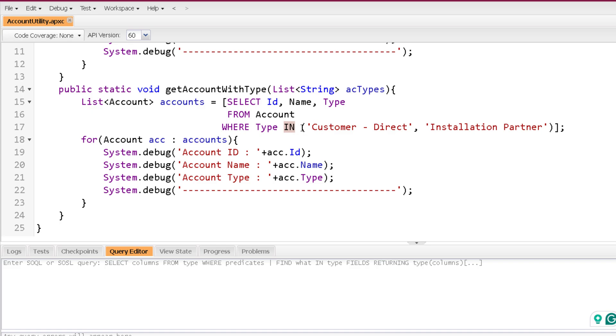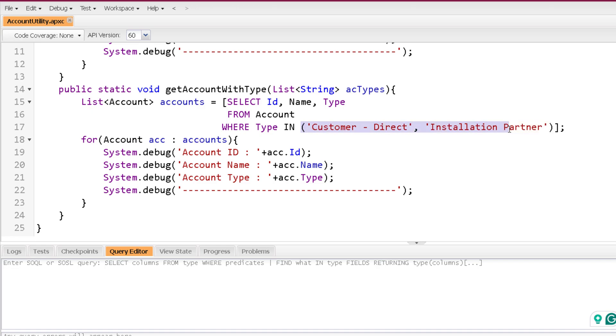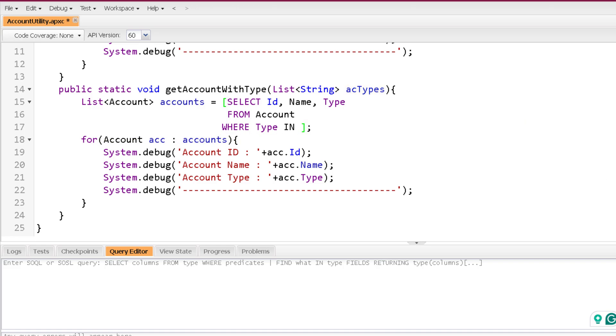I'm using in and I'm passing a list of values. Now this is static values. Definitely I will make it dynamic and I'm getting those account types. Now how to make it dynamic? Now instead of writing down this list directly over here, you can bind this list over here. So I will remove all this along with the pair of parentheses and I will directly bind AC types. No need to use parentheses over here when you are using a list to add in the in operator.